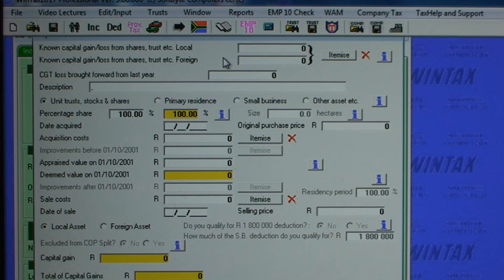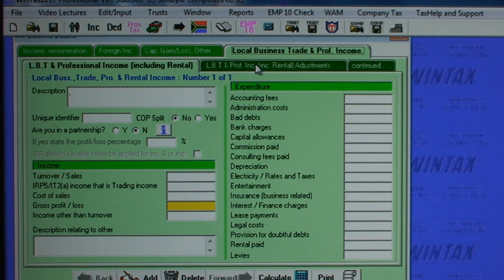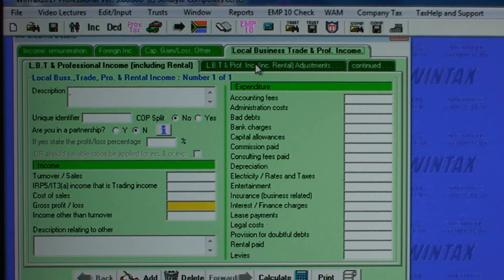The calculator allows you to choose between the time apportionment base cost, appraised value, or the 80%/20% method. For local business, trade or professional income, you can add as many business entities as you wish, properties rented out etc. Losses and ring fencing are also allowed.